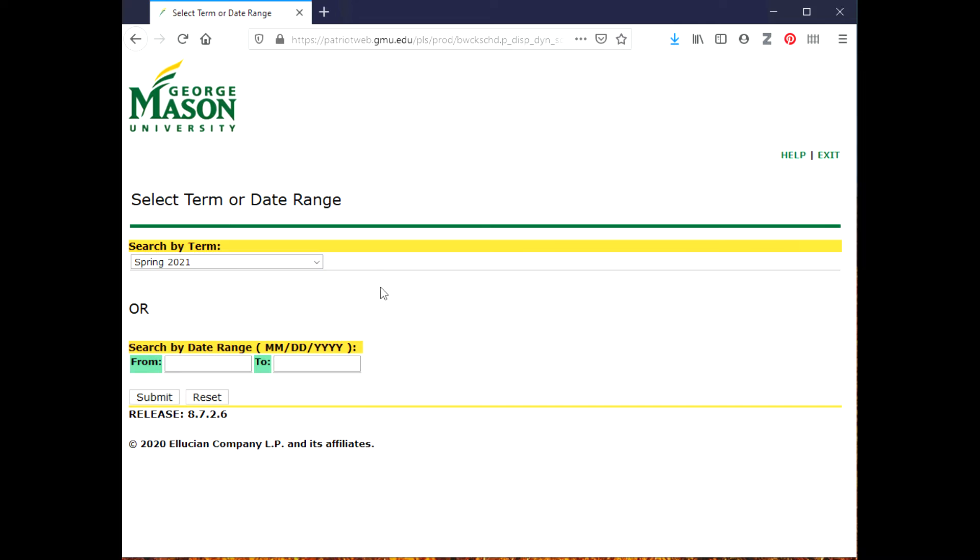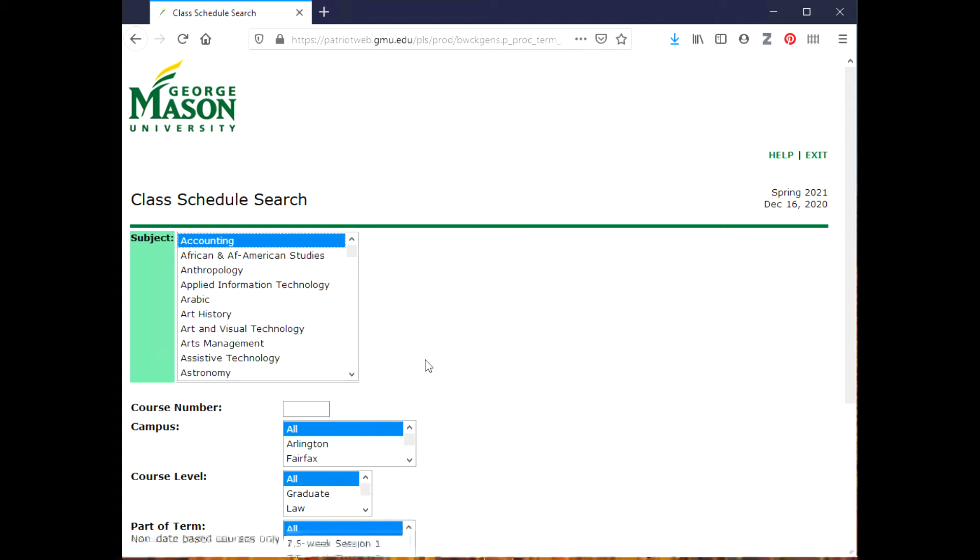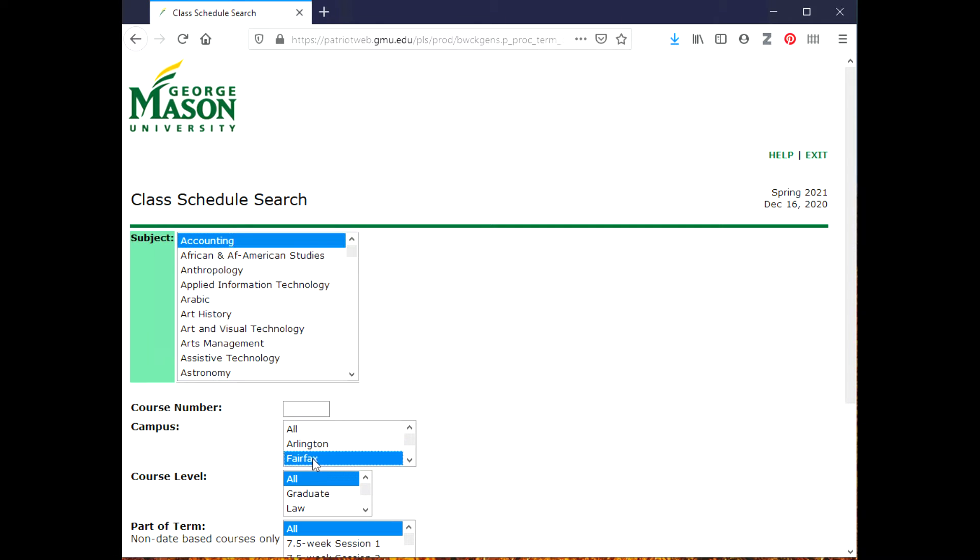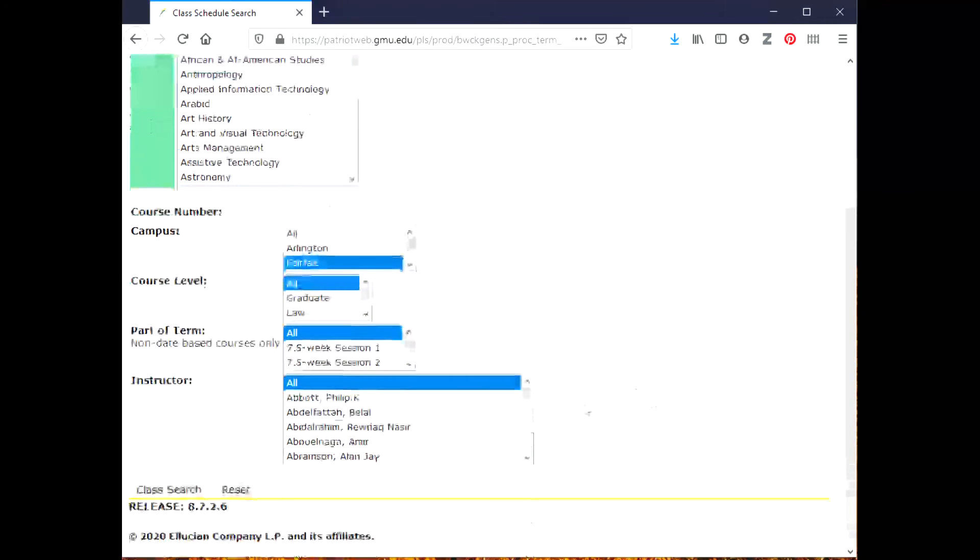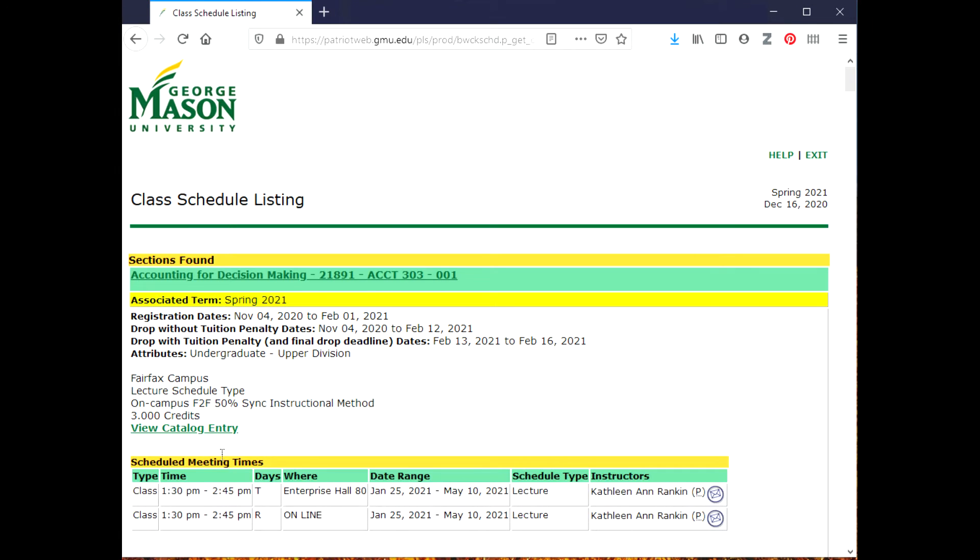I'm going to select Accounting. If I know exactly which course I'm looking for, I can put the course number in here. But let's say I want to look for all accounting classes that meet on the Fairfax campus, so I'm going to select Fairfax and then Class Search.